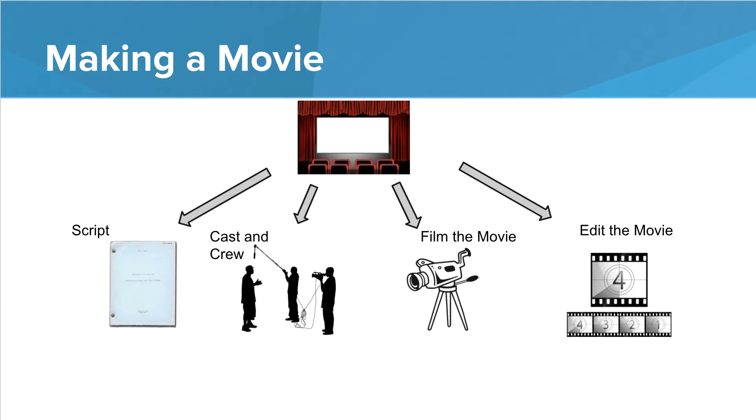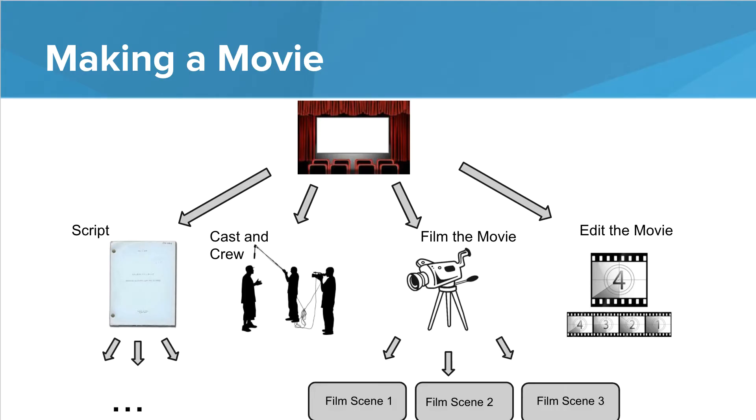We need to write a script. We need to hire a cast, film the movie, edit the movie. But each of those are big problems as well. So for filming the movie, we might break that down into filming scene one, filming scene two, filming scene three. We might break the script down into similar tasks. Eventually we get to the point where the tasks are so simple that they can be solved with one function.